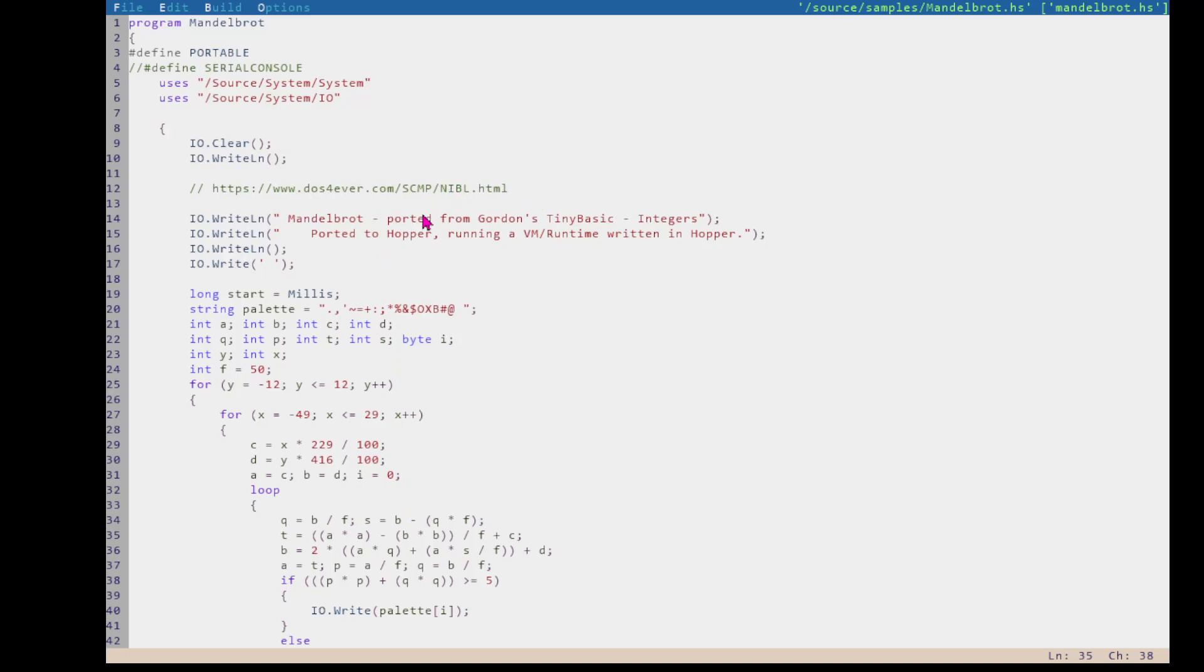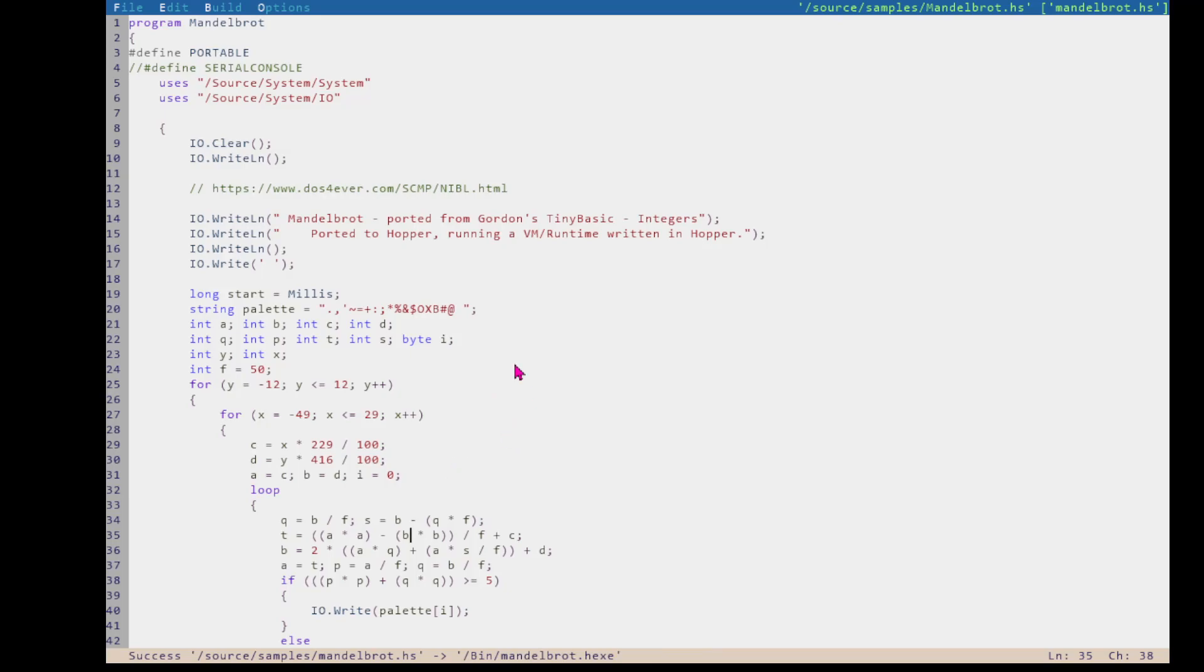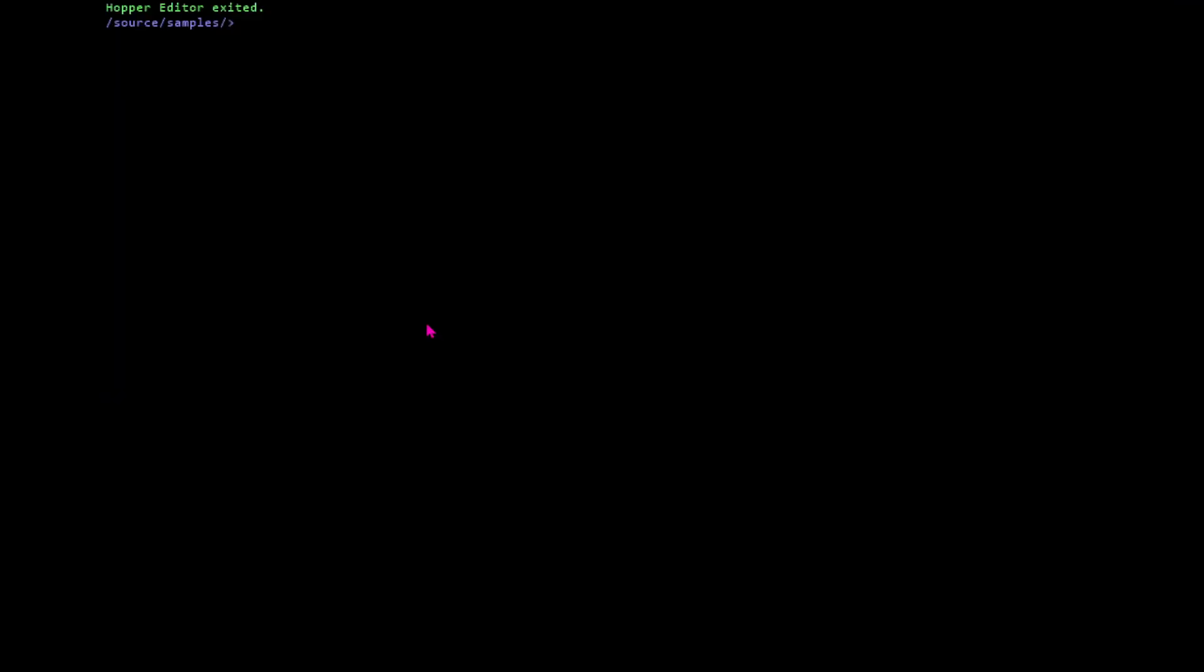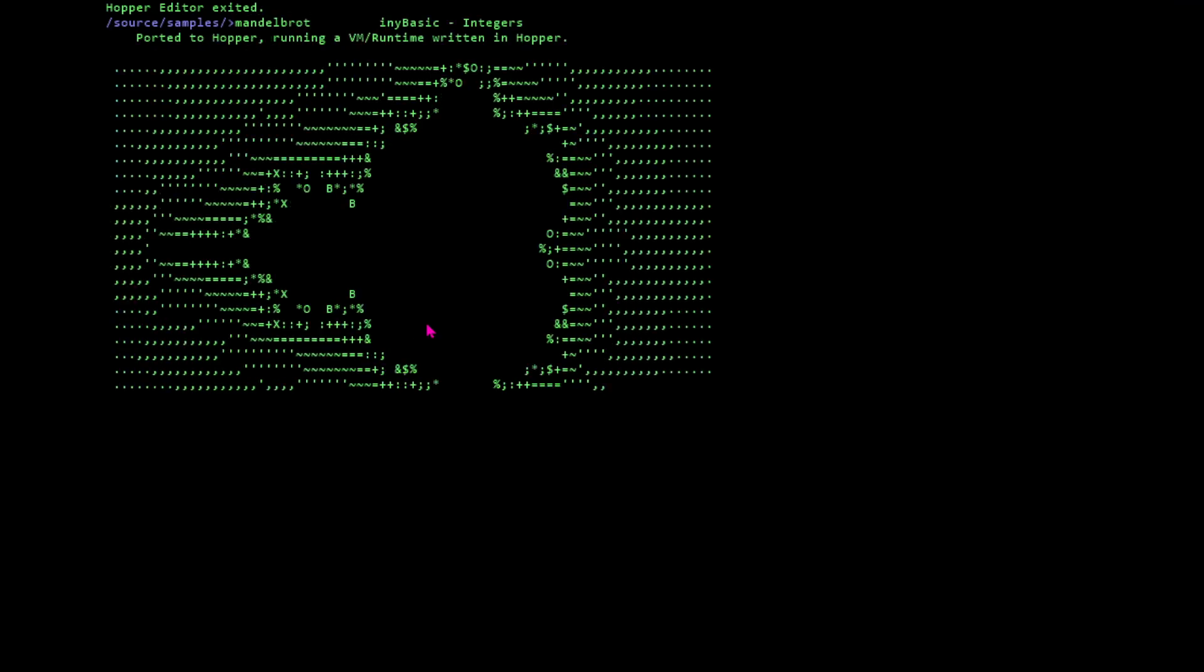So this is Gordon Henderson's Mandelbrot again. It's just a good demo. So suppose you've got your program, you've compiled it, and you're testing it on Windows. You're happy that your program's running on Windows pretty fast, 19 milliseconds.